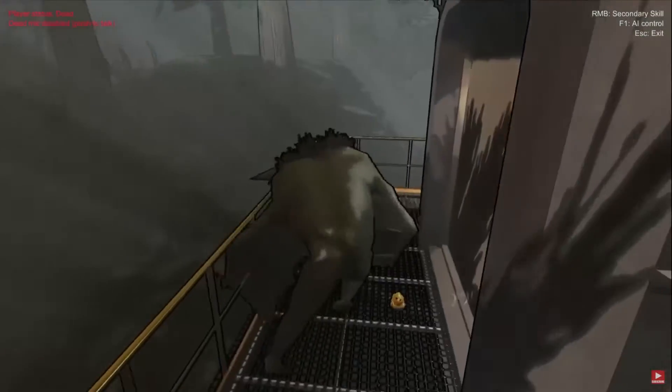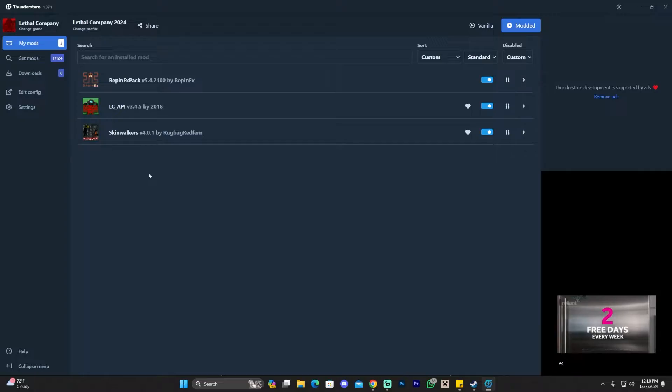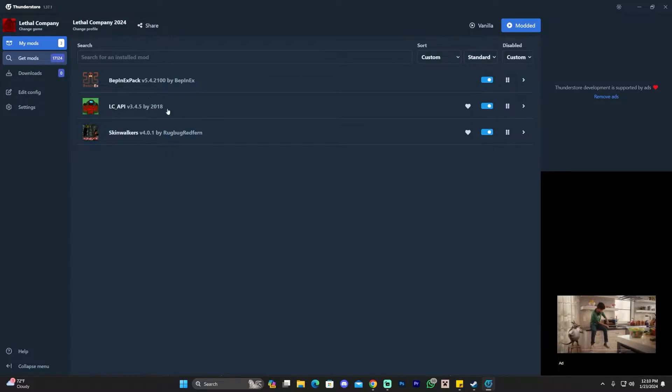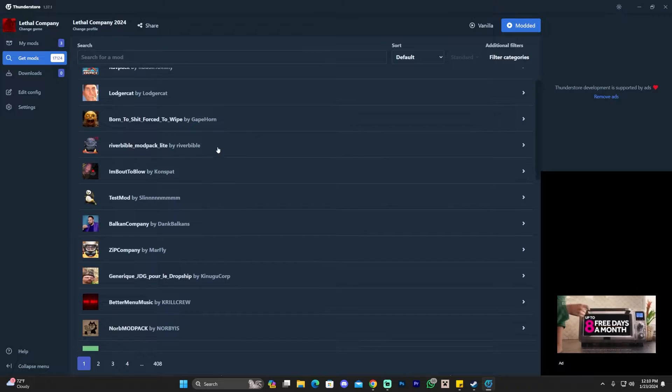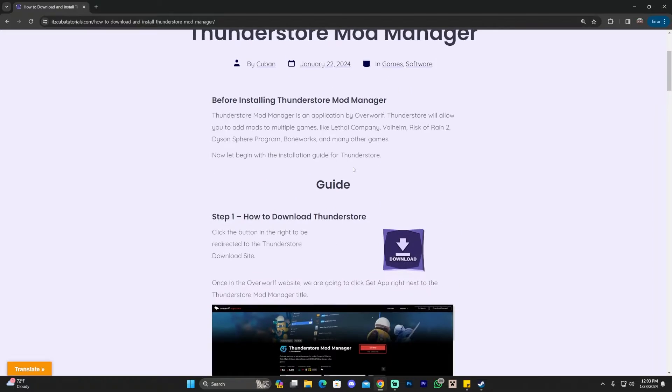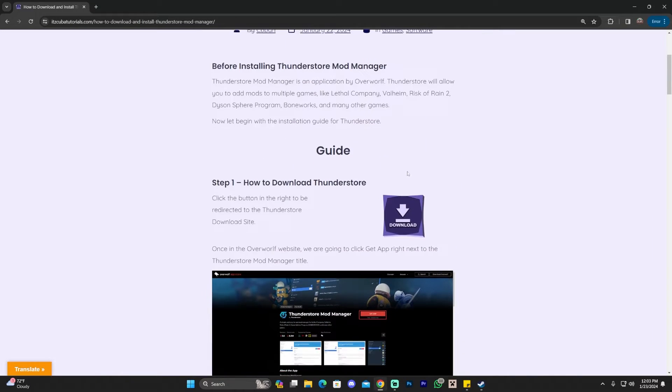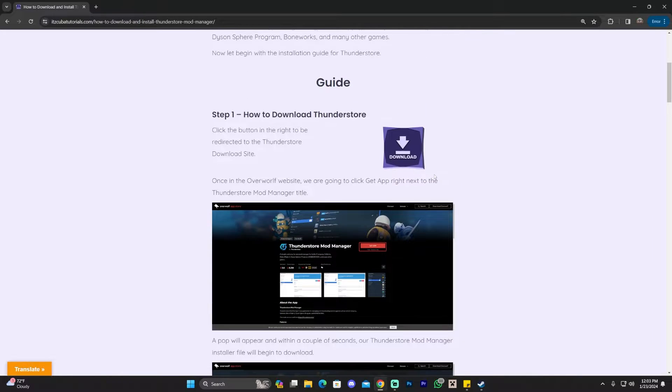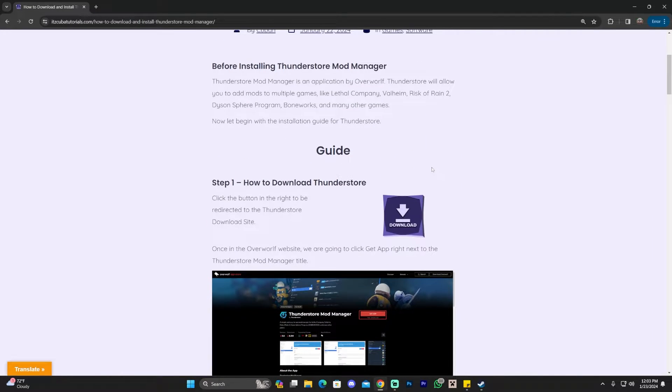Mods for Lethal Company should be easy to install. This is the easiest way to add mods to Lethal Company with just the click of a button. In order to install mods the simple way in Lethal Company, we're going to need a mod manager.